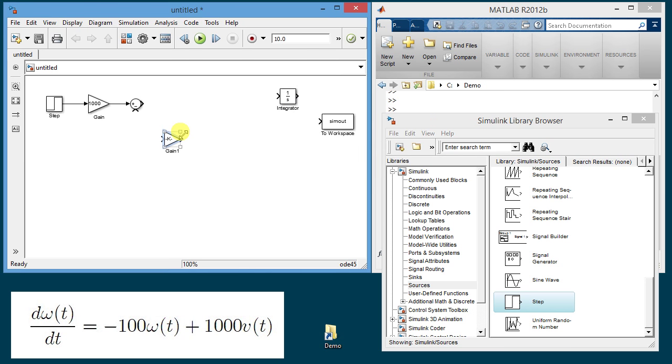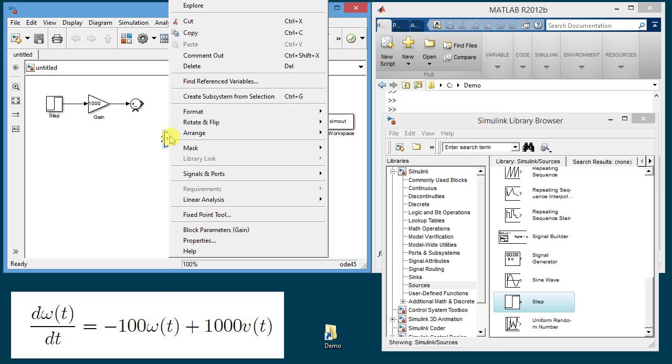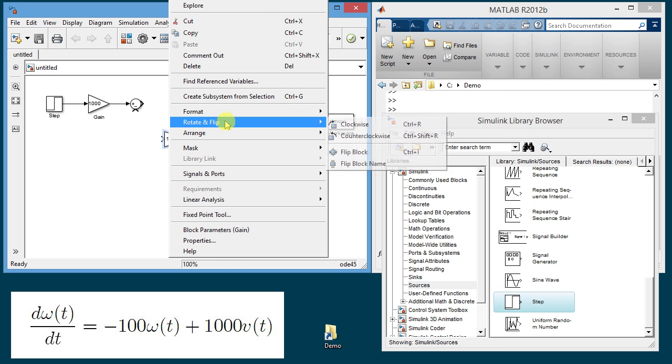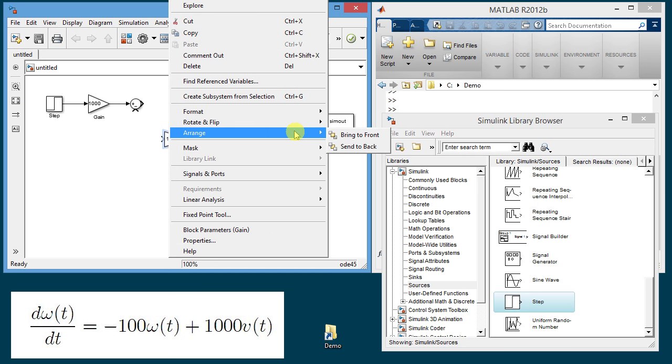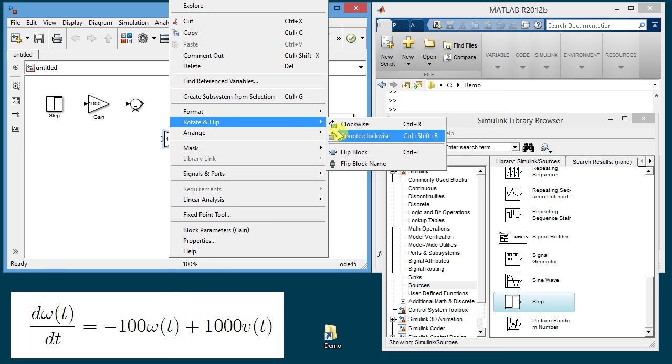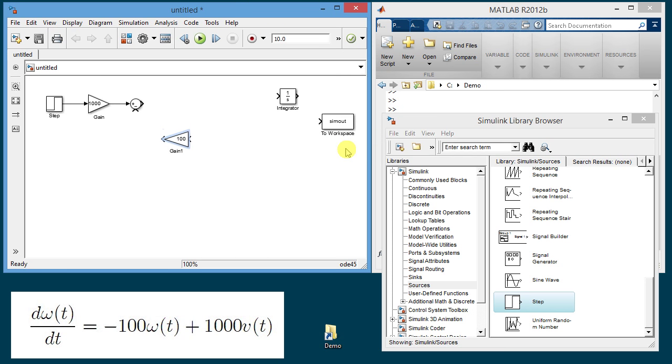Again slightly change the size so I can see the value of the gain and then I would like to connect the output to the signal. To make the diagram a little prettier I'm going to right click on that block go to rotate and flip and then flip the block and this way the output is in the right place and I can connect it to the summation junction.